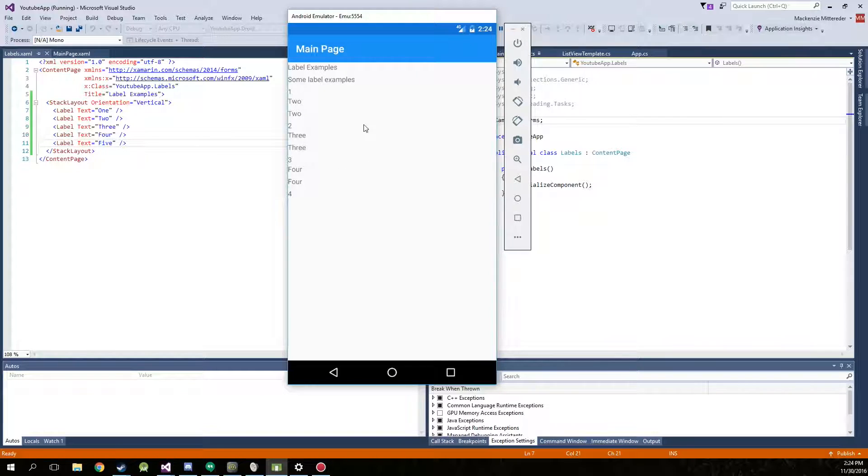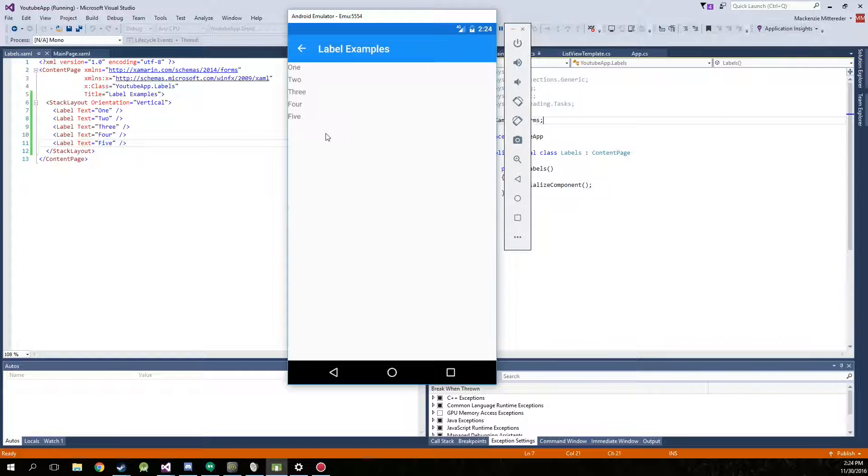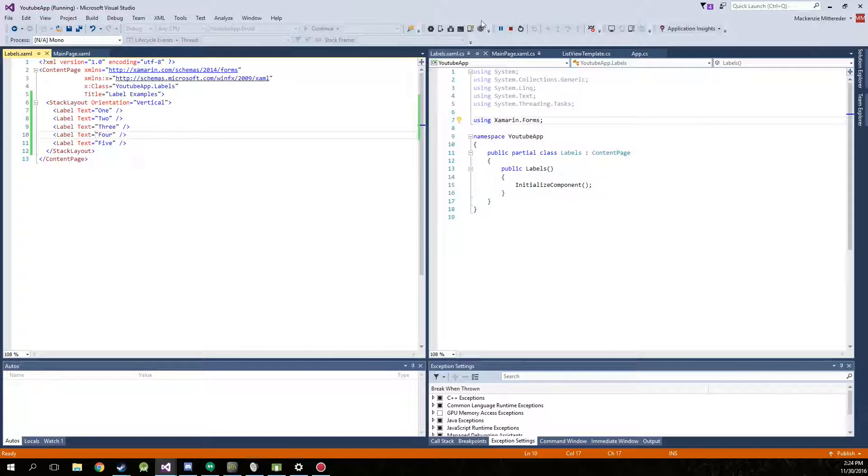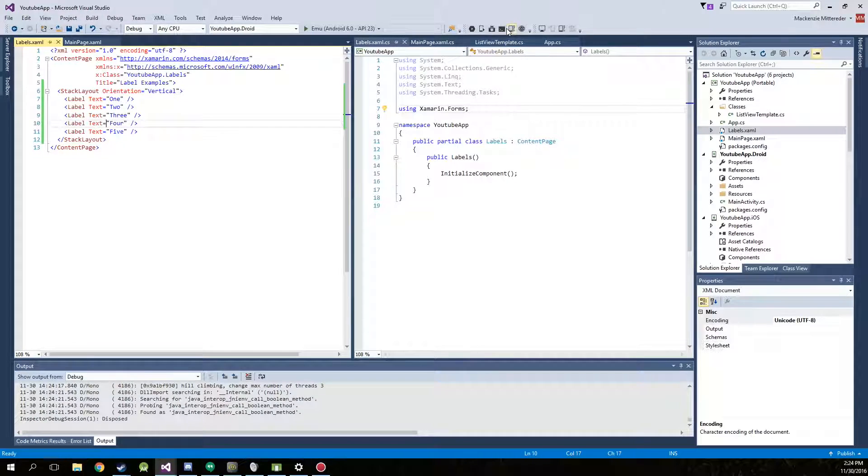Now here in the app you can see that the label examples is now showing with the description. Go ahead and click on that and now we have 1 through 5. Now we're going to go back in here, stop it from running.